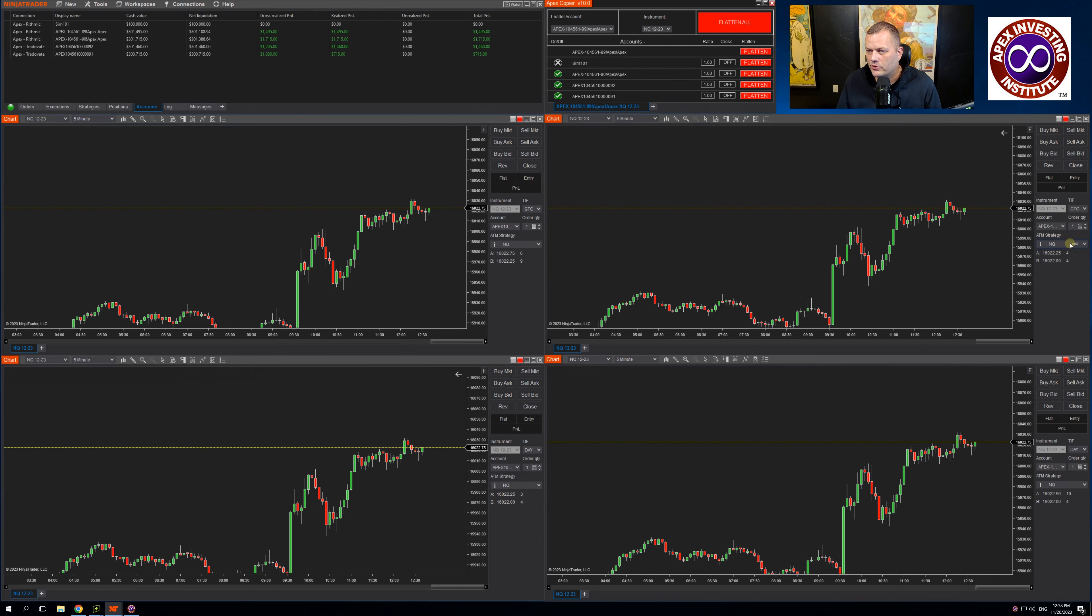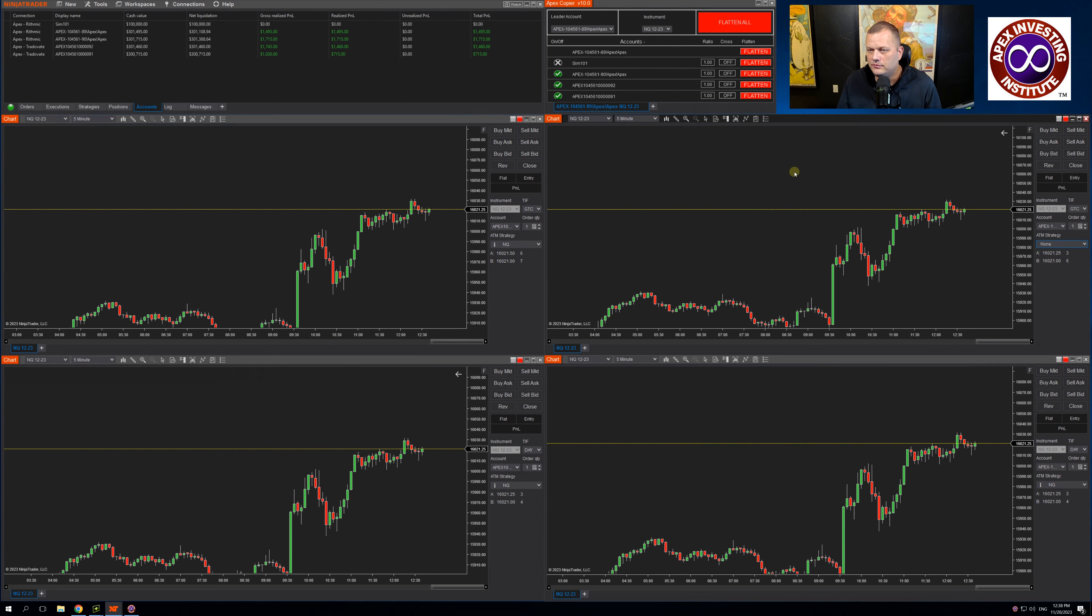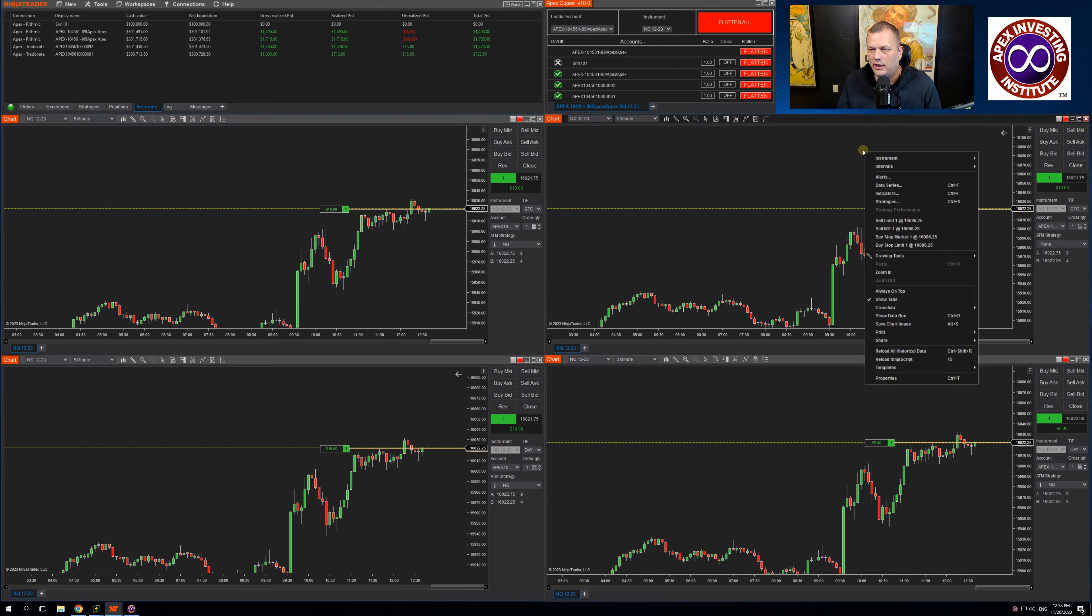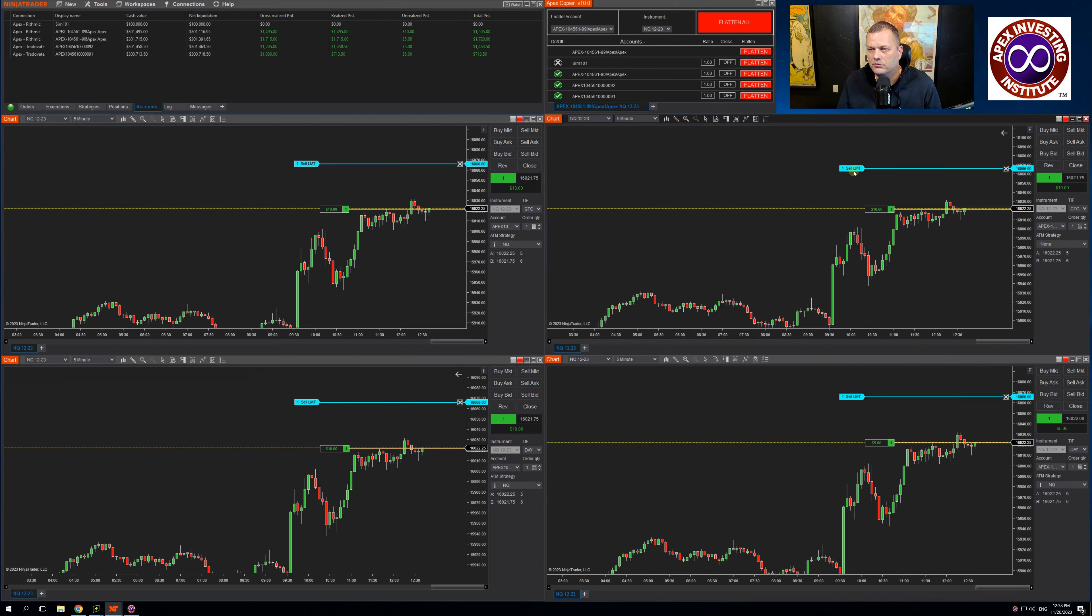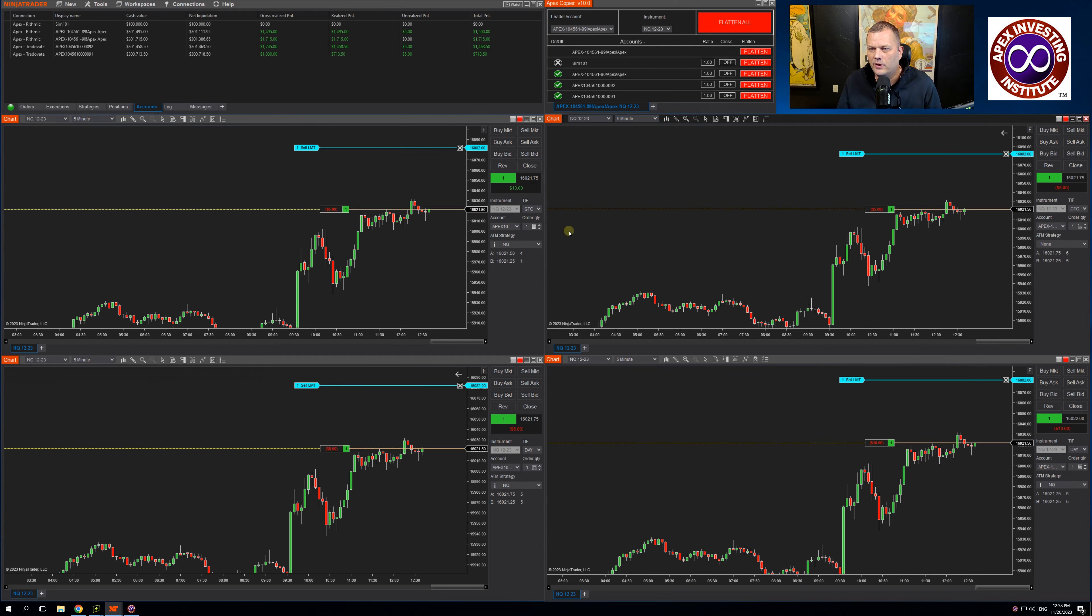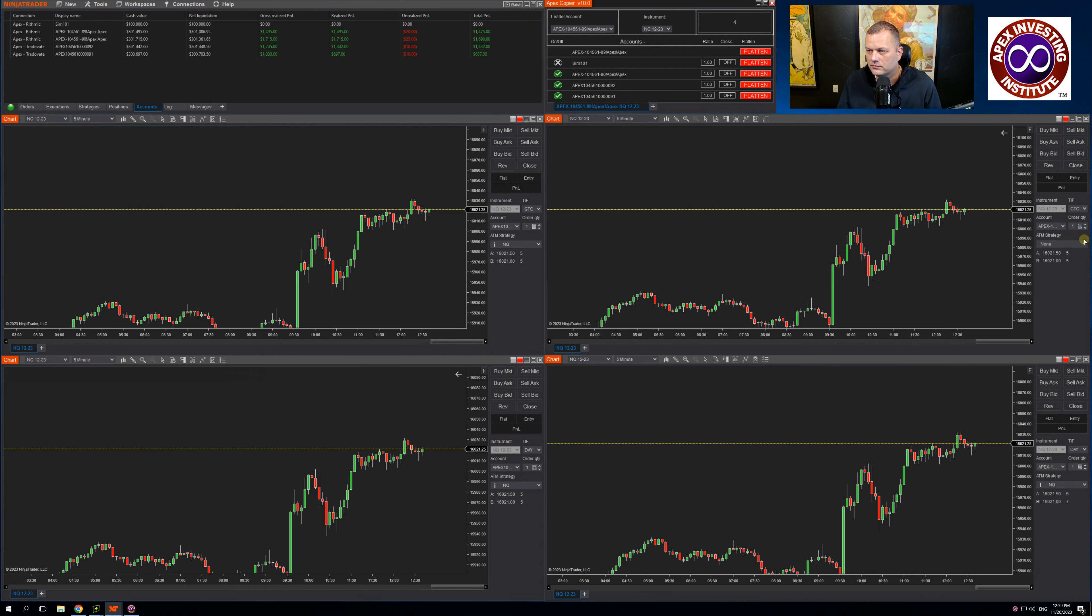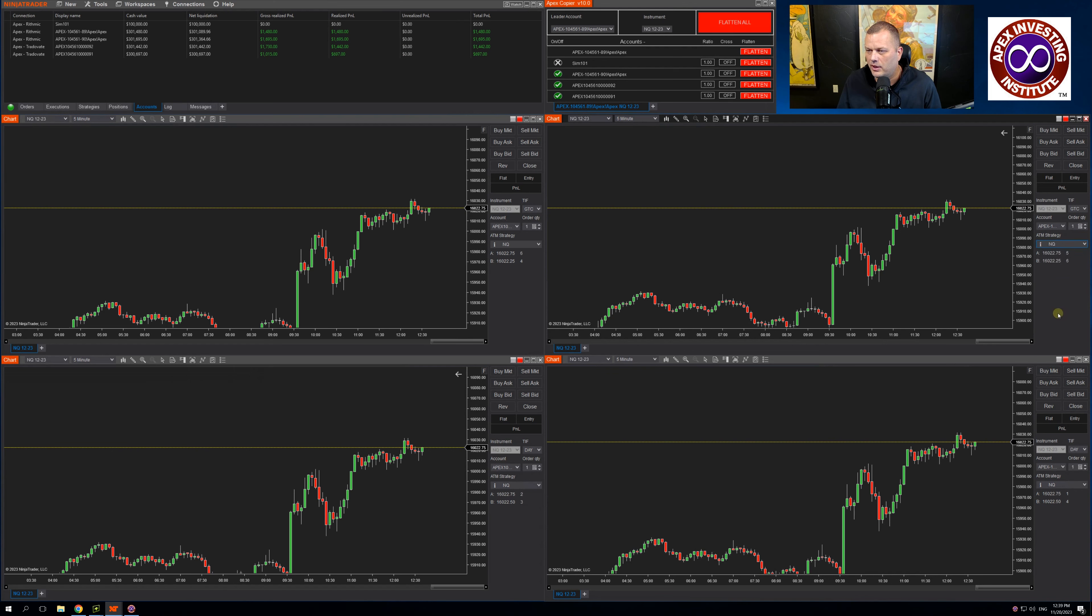If you were trading without an ATM strategy, let me turn this off and I buy the market. I can enter a limit order on the chart, move it wherever I want. It's moving across all followers. Let's turn my ATM back on.